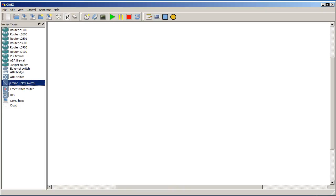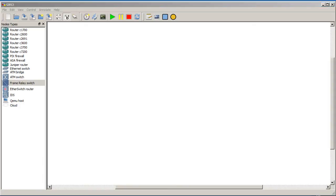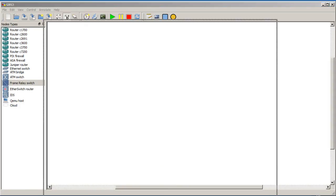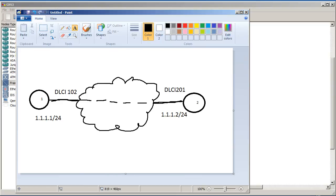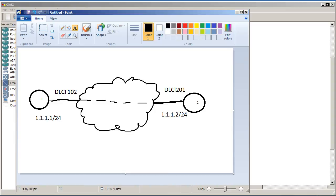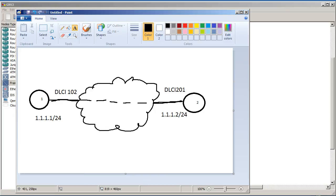So normally when you're given a frame relay problem, you're given a topology in a Cisco Press book or whatever book that looks something like this. You've got router 1 here, you've got router 2 there, you've got an IP address on your serial line, another IP address over there. And we have some DLCI numbers. So in our case it's DLCI 102 from router 1 into the cloud. So this cloud here, if you didn't know, represents the telephone companies. It could be one company, it could be multiple companies, you don't really know.